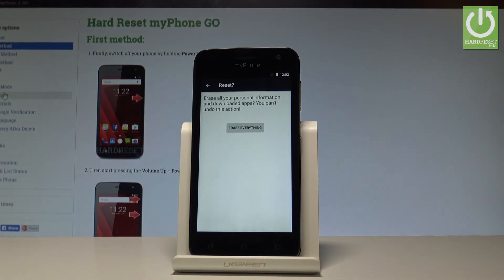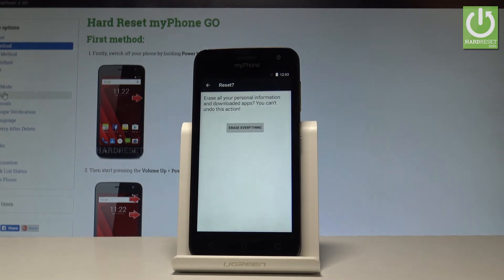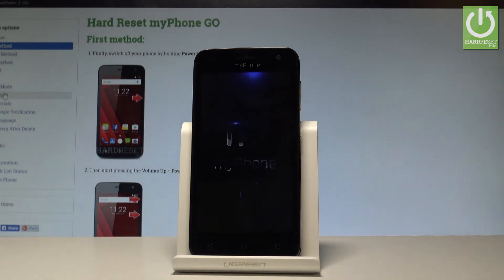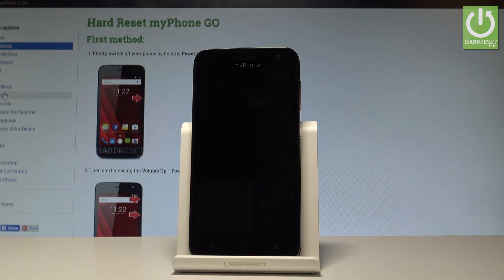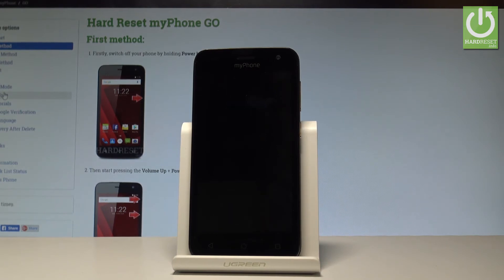To accomplish the hard reset operation and erase all personal information, downloaded apps, and customized settings, simply choose Erase Everything. Right now the phone is performing the hard reset operation — let's wait until the format is completed and the welcome panel pops up. Do not interrupt while the process is running.